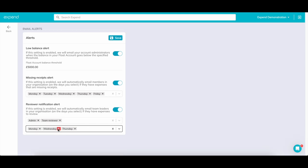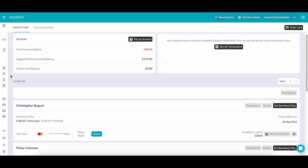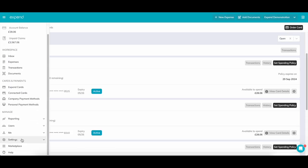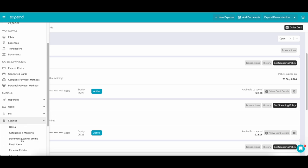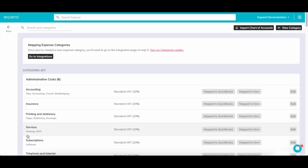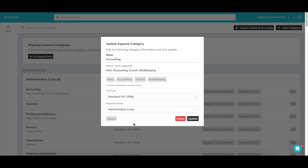Adding your categories to Xpend is an important step in making sure that business expenses are being logged correctly. Head to the category section under settings. If you are using Xero for your accounting software, you can import them directly into Xpend using the import button. This will populate all of your Xero categories into Xpend automatically.